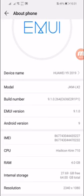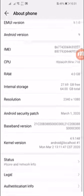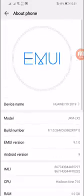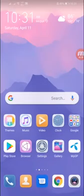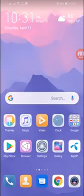The model number is JKMLX2 and it's running Android 9, a backdated version. To update, you must have a computer or a laptop — you will not be able to update without one.